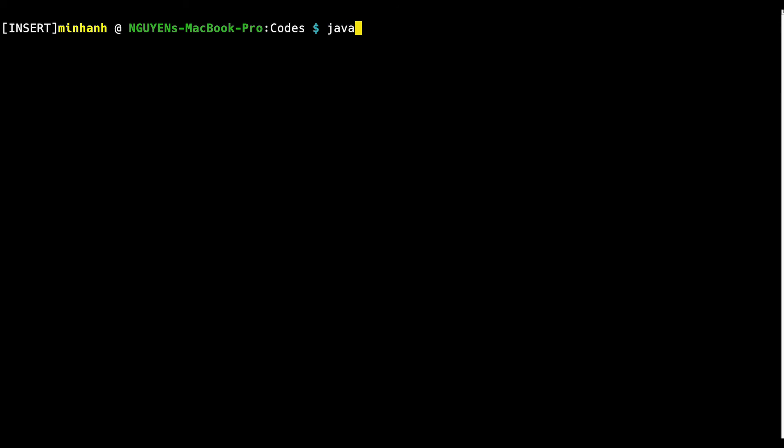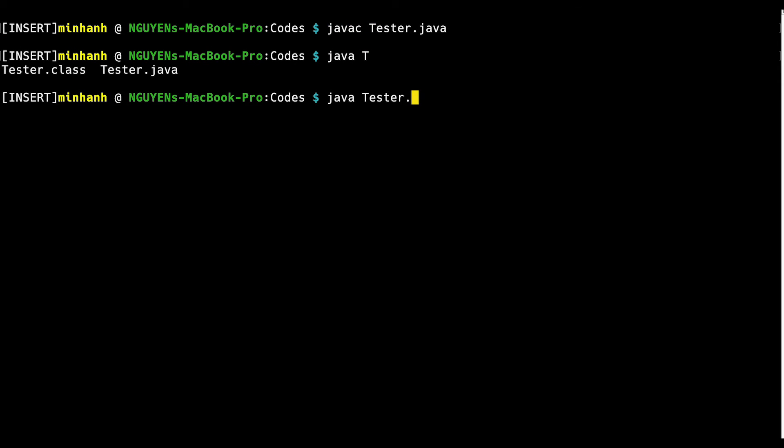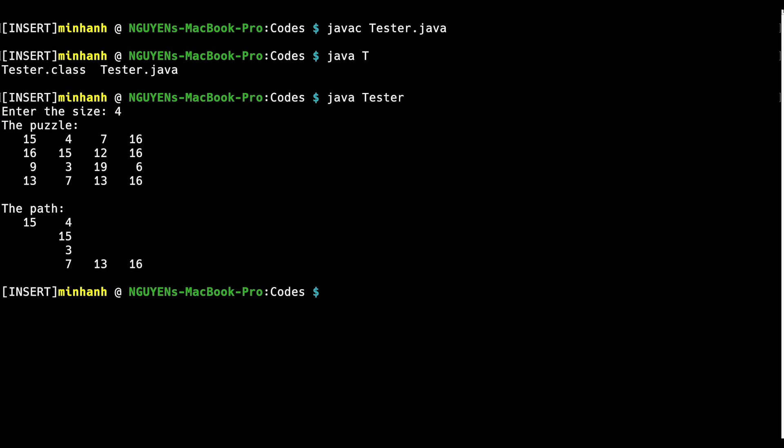Let's compile and run the program. Let's say the size is 4. Ta-da! Here we go! The path seems right.